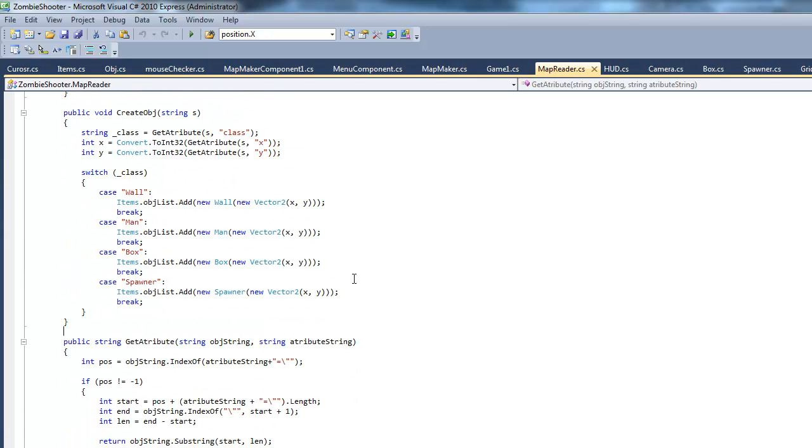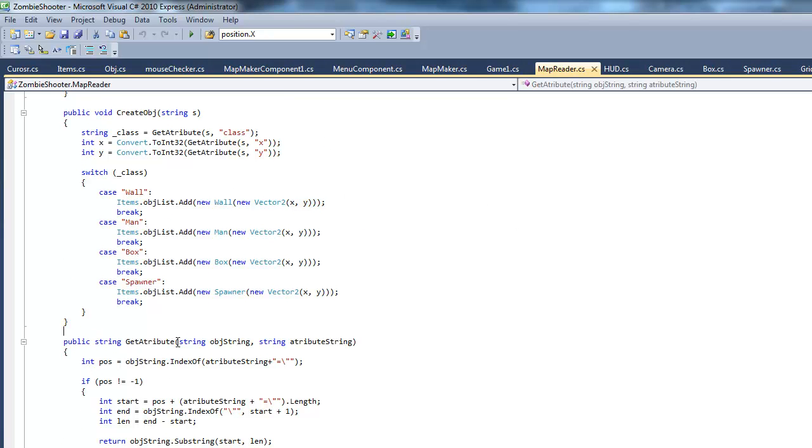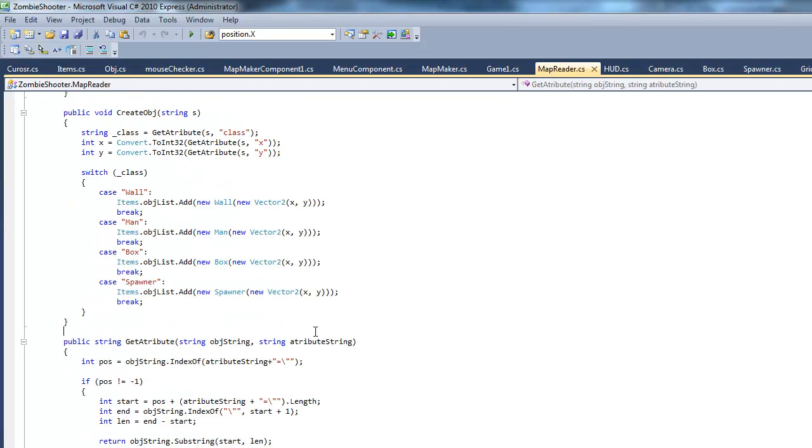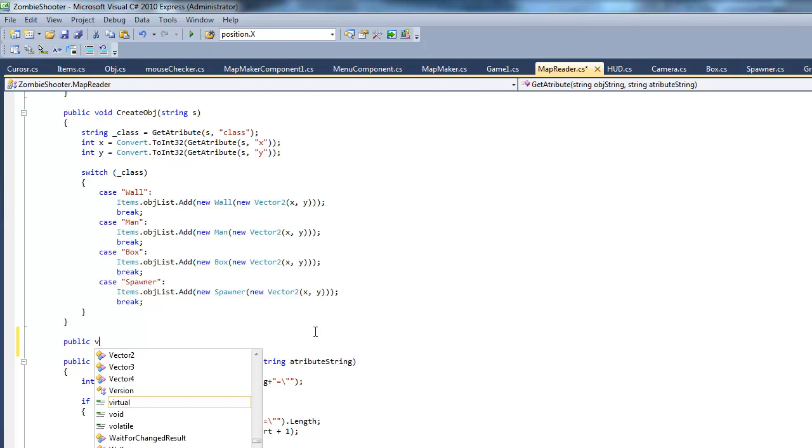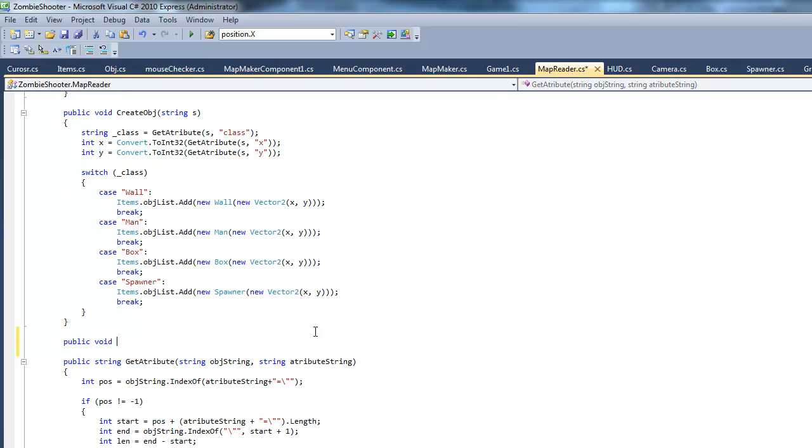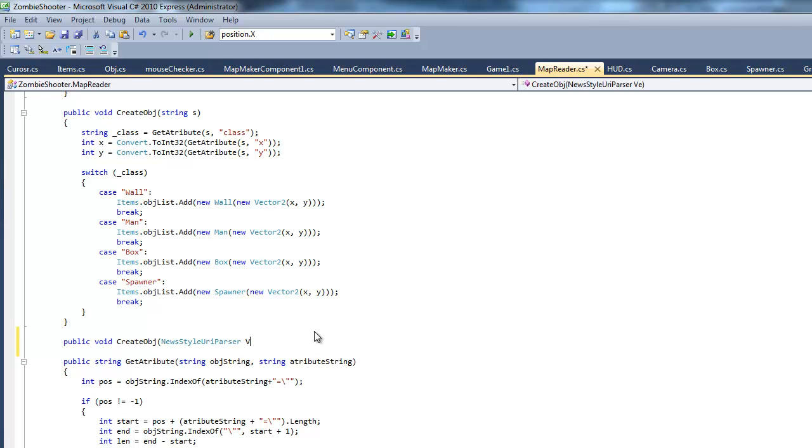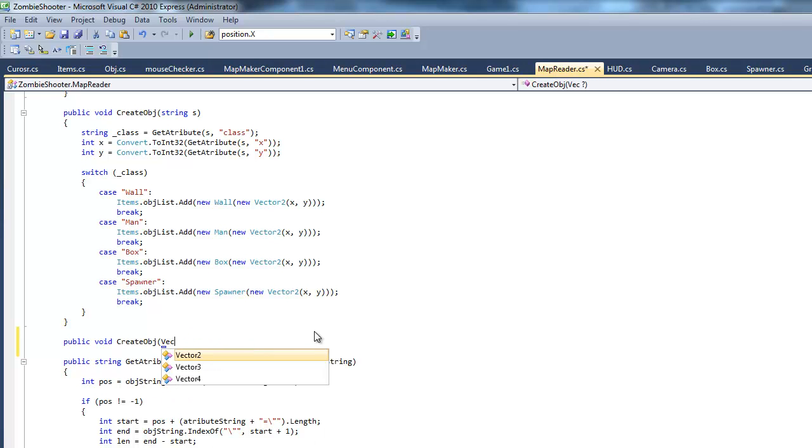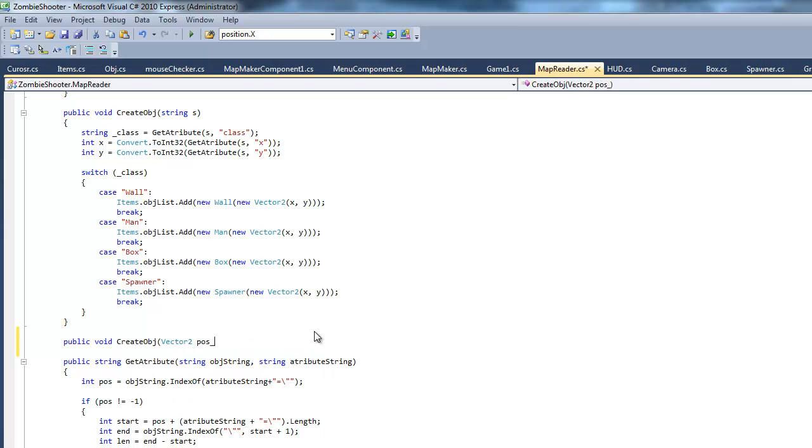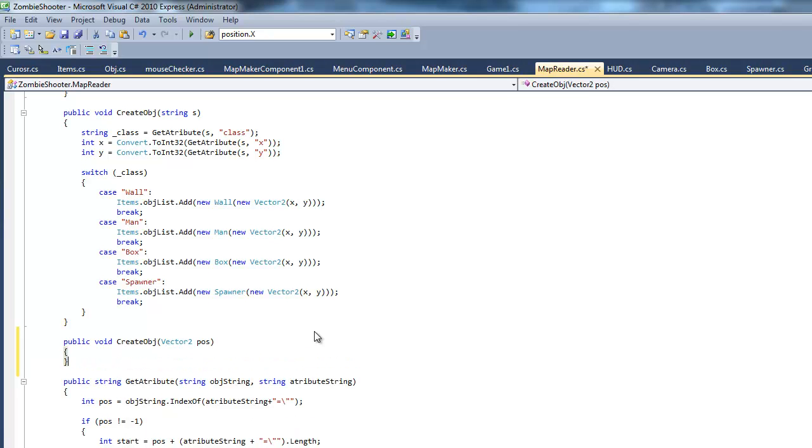Instead of making a new object, it's gonna get an existing object and it's gonna place it at X and Y. So I'm gonna make a new method called void create object. And it's going to have a vector 2 called POS, or short for position.